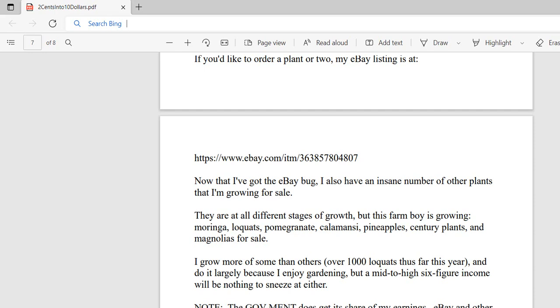Note, the government does get its share of my earnings from eBay and other online marketplaces. eBay does report your income to the IRS if you're from the U.S., and most other online marketplaces do too, along with companies like PayPal and all the processors. I think of government employees or officials as almost like termites constantly eating away at our earning power, but that's a topic for another discussion.